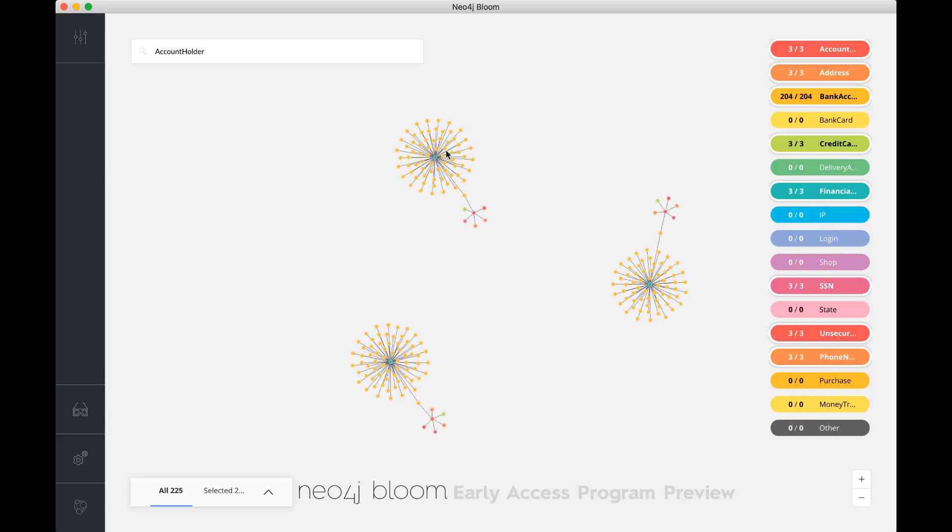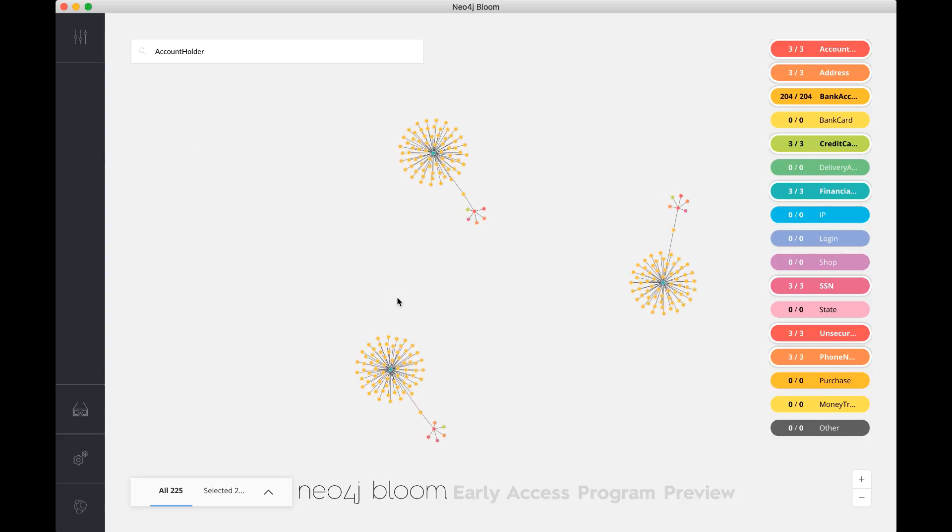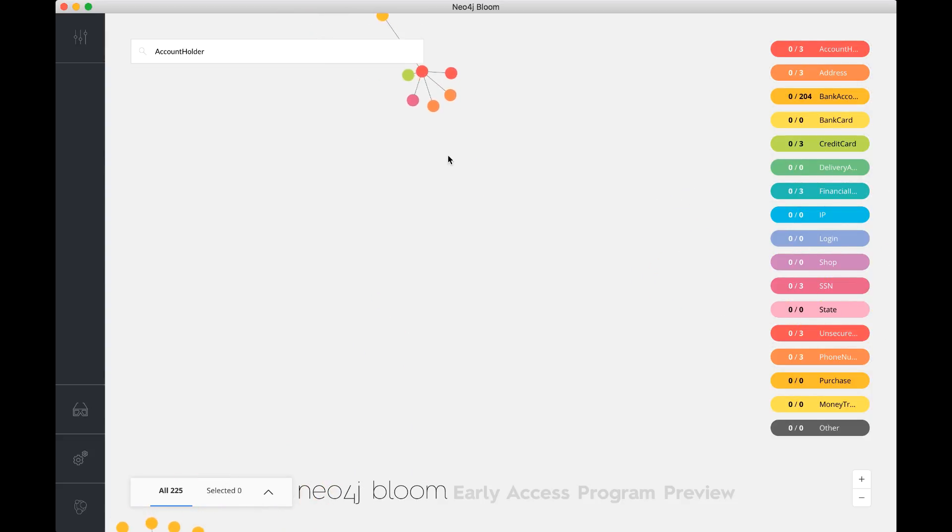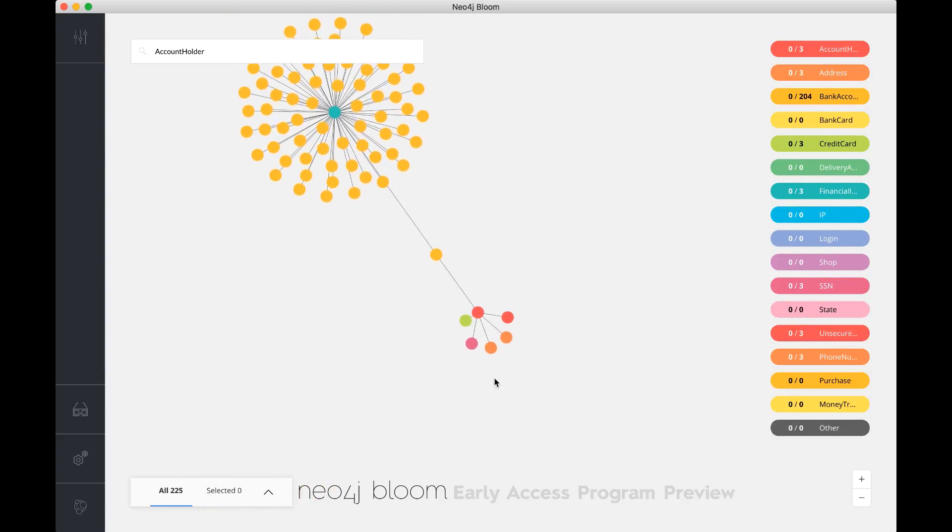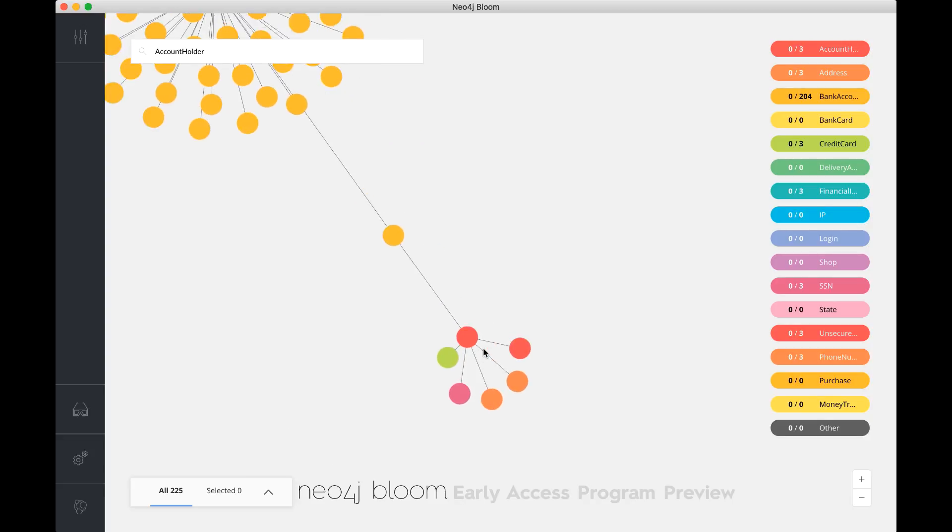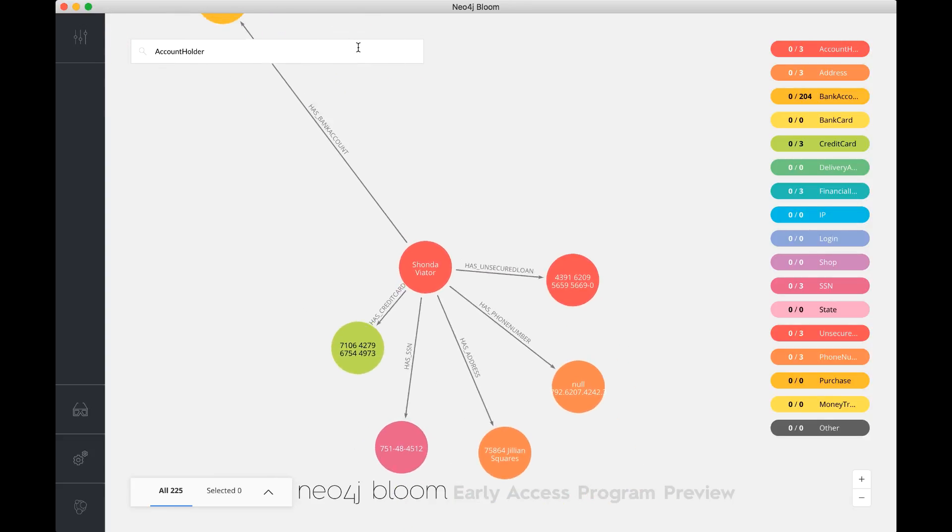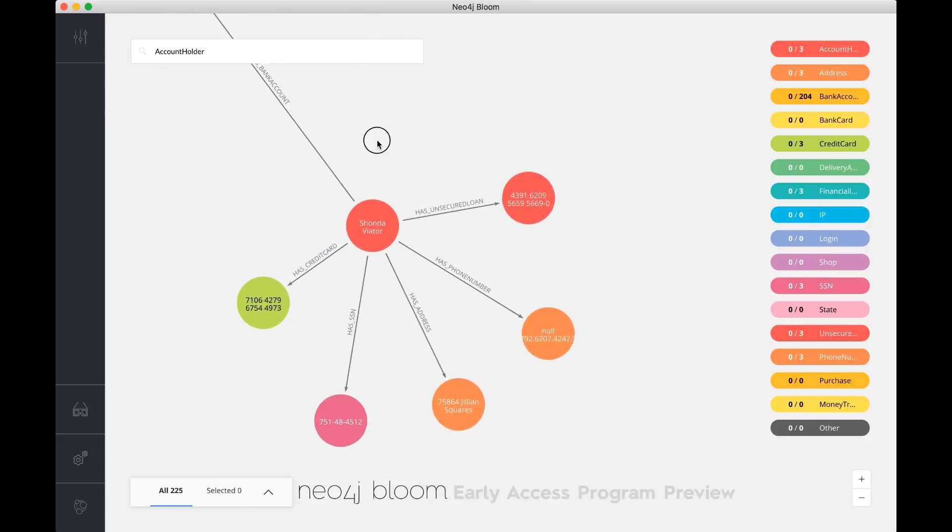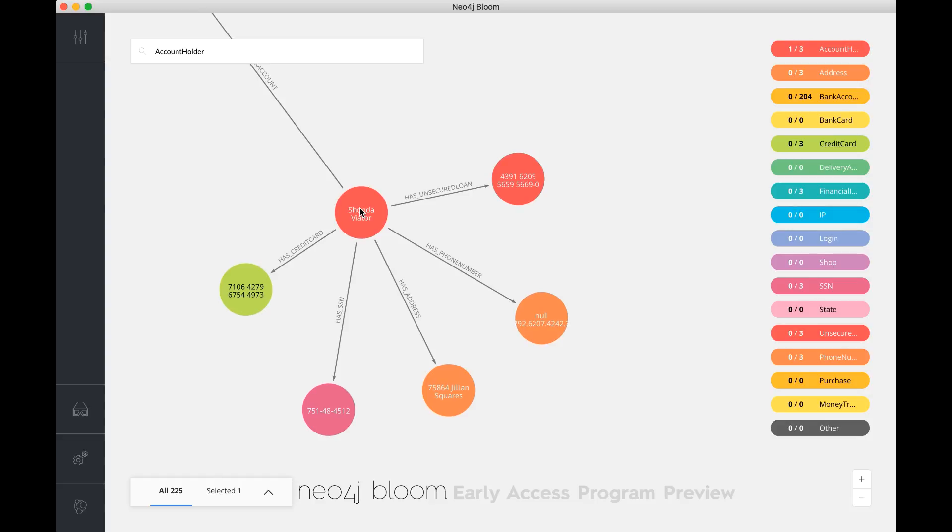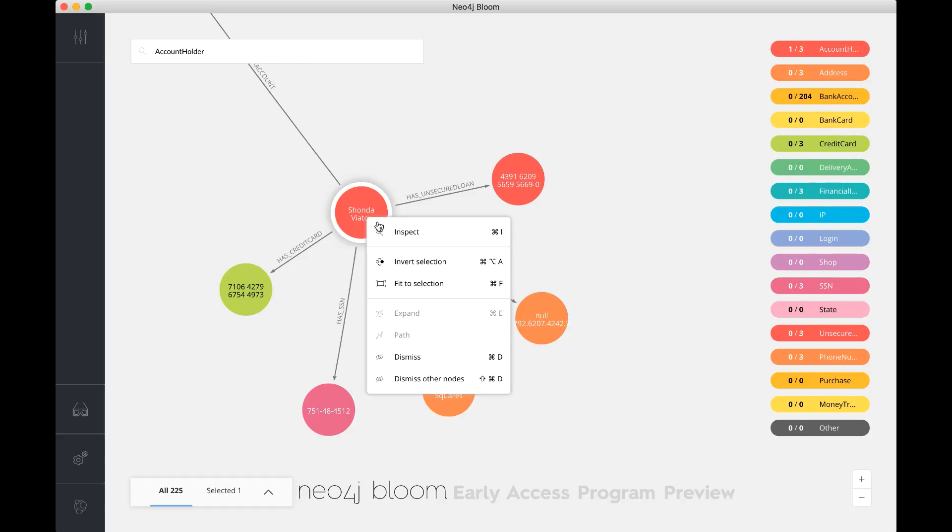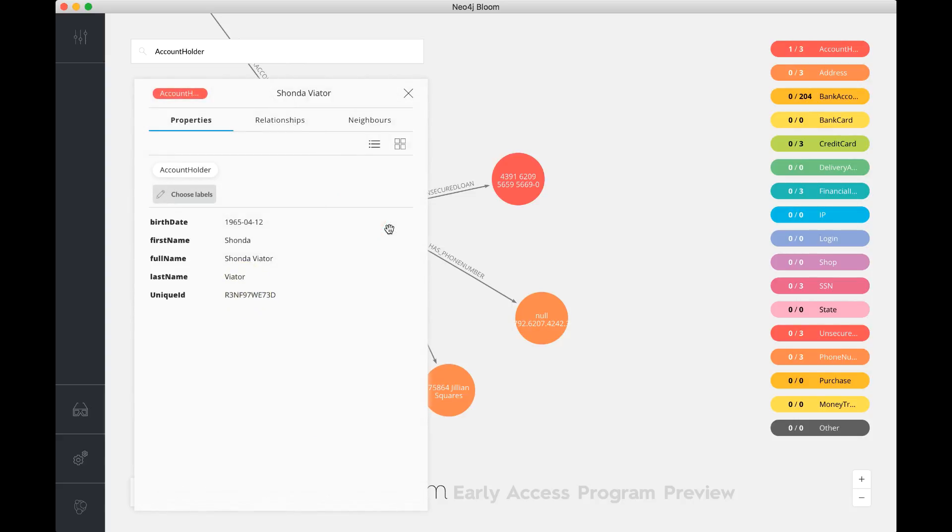If, for example, I've got a problem in one of the data elements here, I'm zooming in here, and all of a sudden I notice that this guy over here has a wrong spelling. Shonda Viator, that's clearly not the right name. It's supposed to be Shonda Viatora. Then I can say Control I, or right-click and inspect, and it gives me more data about this particular node.